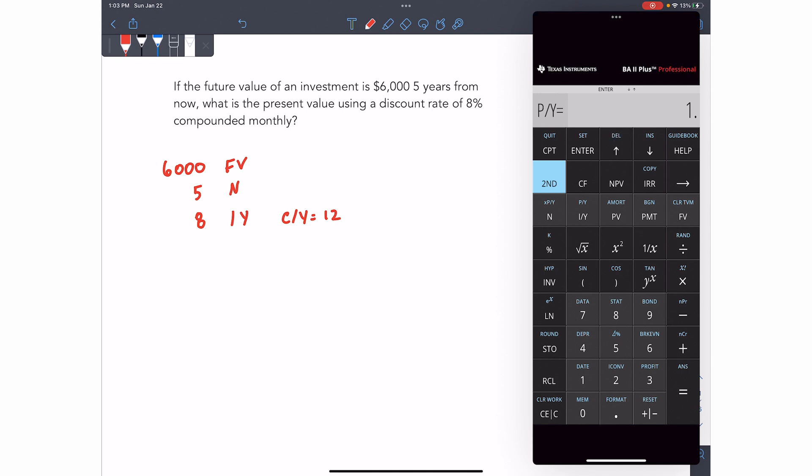Now go back up to PY, make sure that's still one. Now we didn't want to change that. So make sure that this stays as one and your CY will stay as 12. In a later example, I'll show you when you would want to change both of them. Okay. So we've entered the interest rate per year, the compounds per year, the N, the FV.